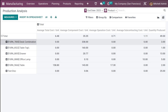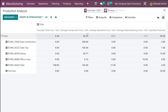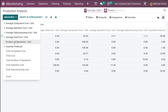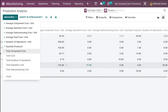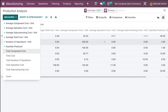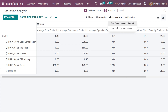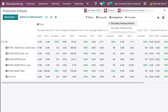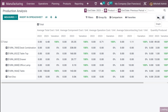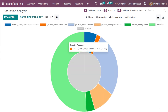In the pivot view, you have the products listed with average total cost, average component cost, average operation cost, and more. If you want to add a new measure — I'm adding duration of operation — it gets added. Under group by, you have product, end date, add custom group, and you can also compare periods. If you set it to previous period or end year, you will get a comparison.